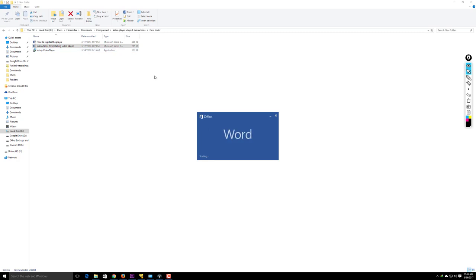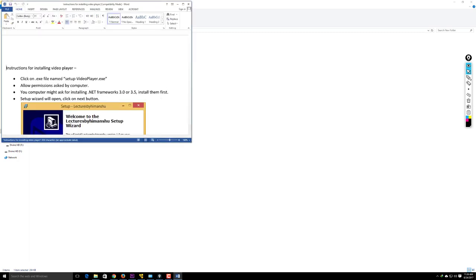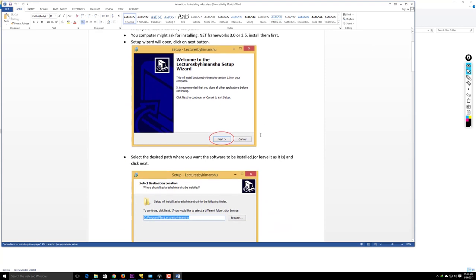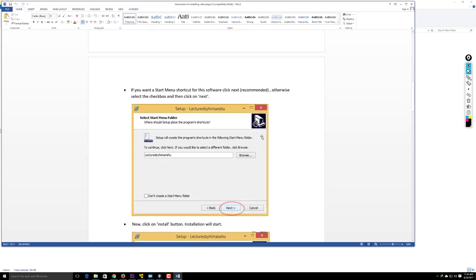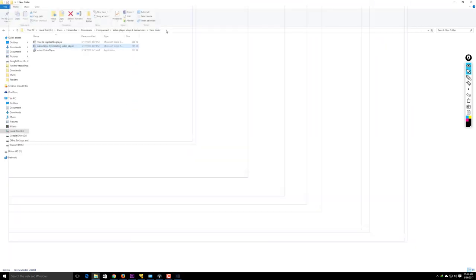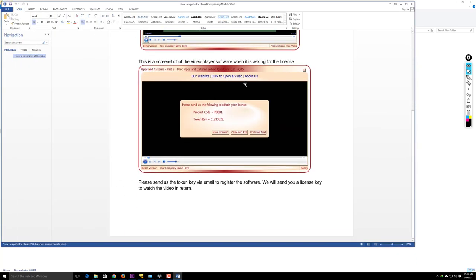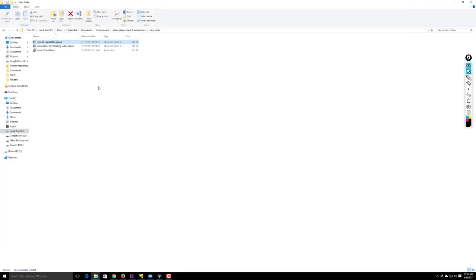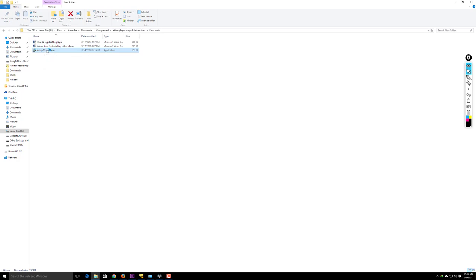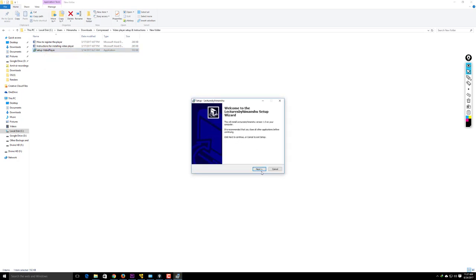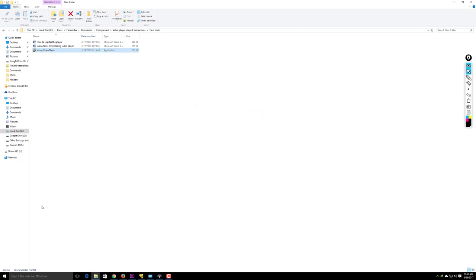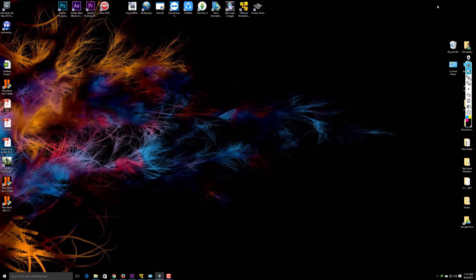These instruction files contain everything I'm teaching you here in written format. Now take the video player setup file and install it on your machine. Double-click it, click Yes on the dialog, and proceed with installation.